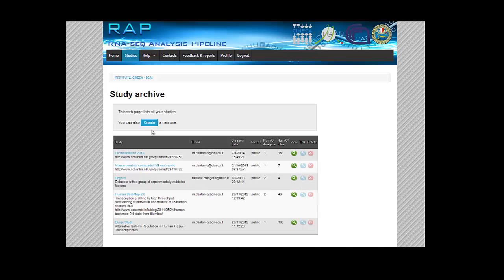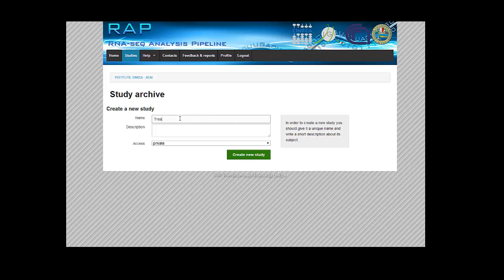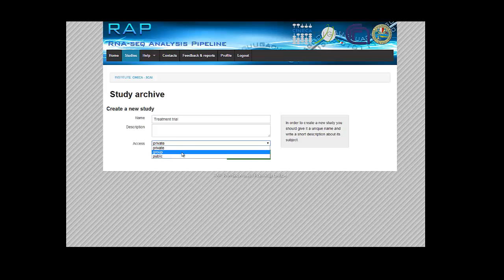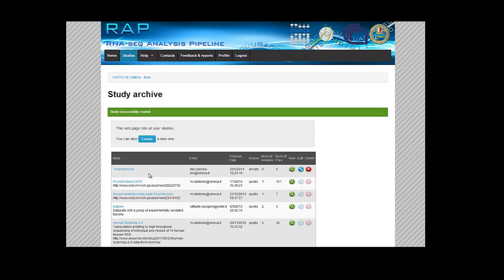But let's create a new project. We can make this project private just for ourselves, for our group, or totally accessible for every user on the pipeline. Okay.